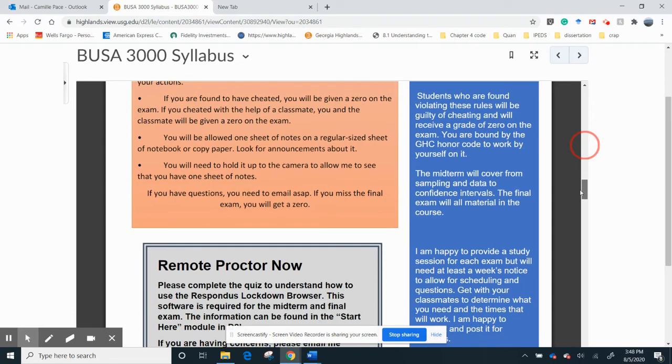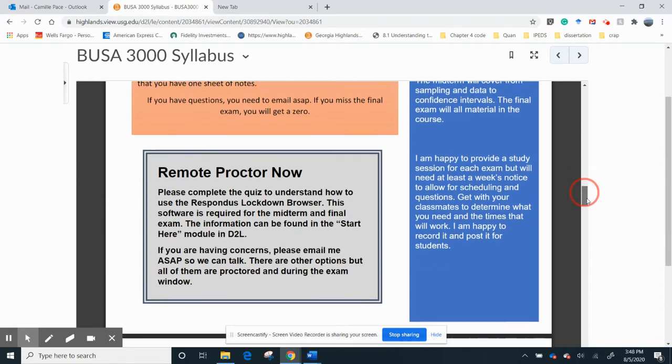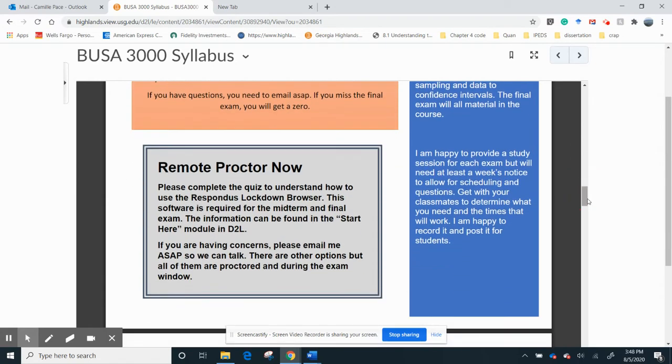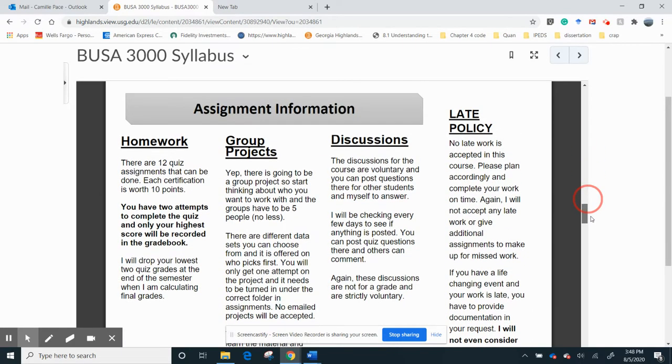I will tell you this. The answers to these questions are not in Chegg. I wrote most of these homework myself, so they're not in Chegg. I can tell you that now. So again, remote proctored now, and then, okay, assignment information.